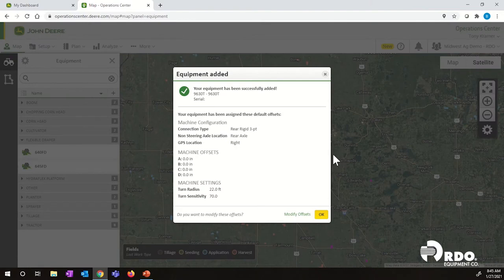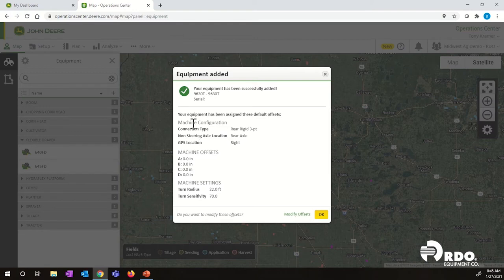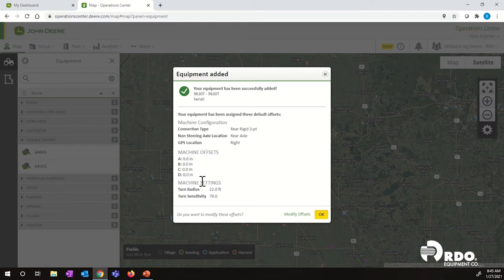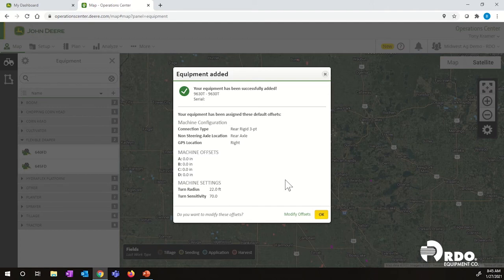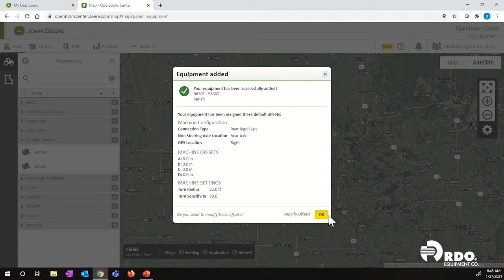Okay, once we've done that, this will give us a confirmation that that equipment has been added. If you notice, there's no inches or no machine offsets or measurements in here just yet. So we need to add those manually. If we know those right away, great. We can then click on modify offsets. If we do not know those measurements right away, and we got to go out to the tractor and measure those, and then come back in and add those, we can do that as well. So I'm going to do that so I can show you how to get back into this page for offsets. So I'm going to click OK.